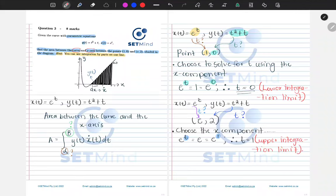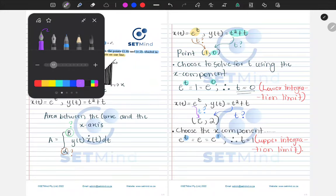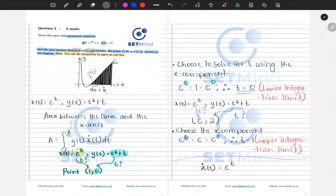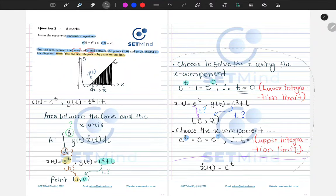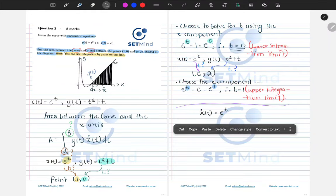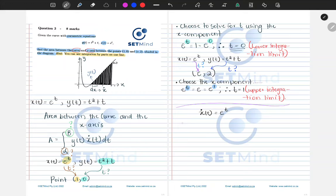Now that the limits are sorted, we find ẋ. Our x(t) = eᵗ, and the derivative of eᵗ is still eᵗ. So the area integral becomes A = ∫ from 0 to 1 of (t² + t) · eᵗ dt. We have two functions of t multiplied together, which is why we need integration by parts.